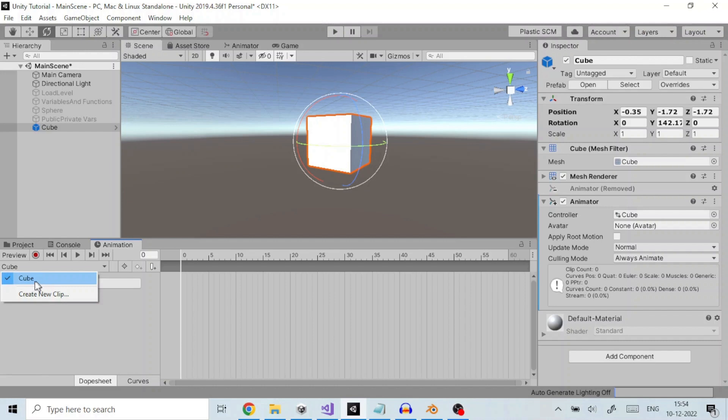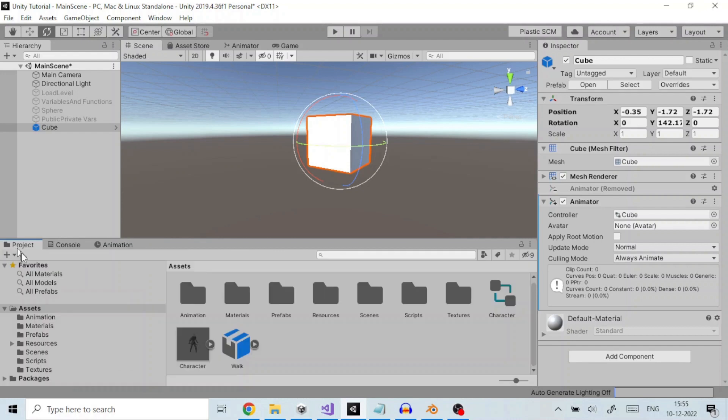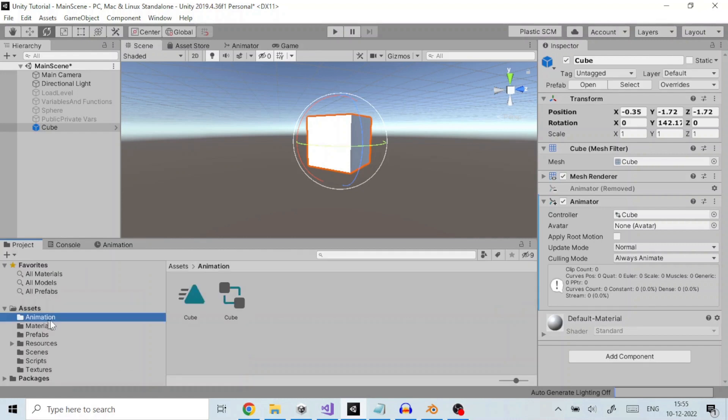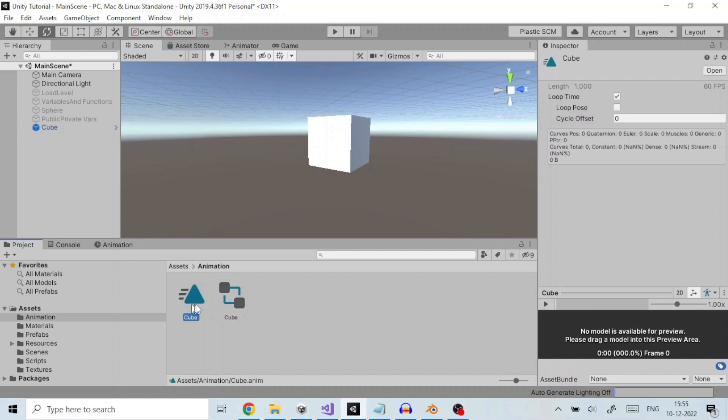The inspector shows that the cube gameobject has an Animator component, and the controller field of the component shows that an animator controller asset called Cube is assigned to it. The project window shows the two new assets have been created: an animator controller asset called Cube and an animation clip asset called Cube.